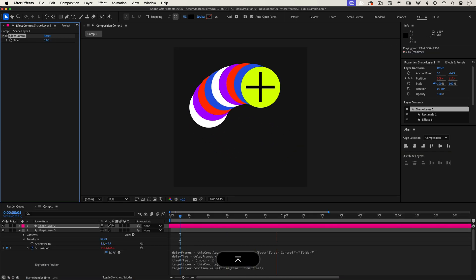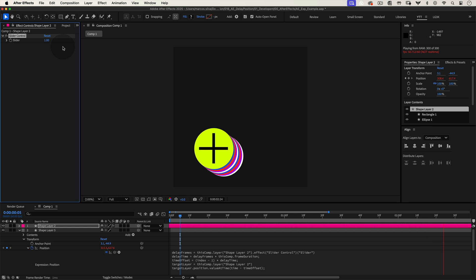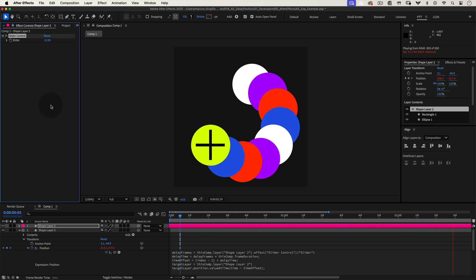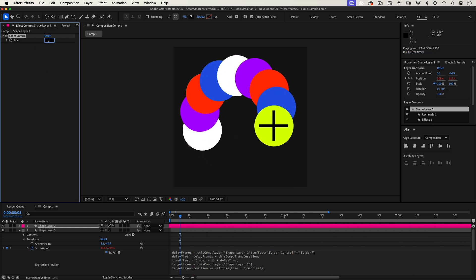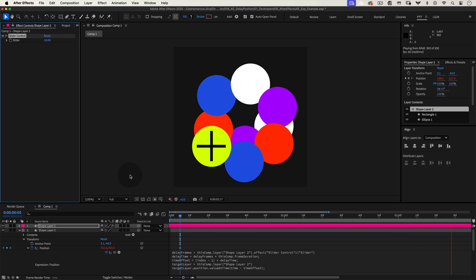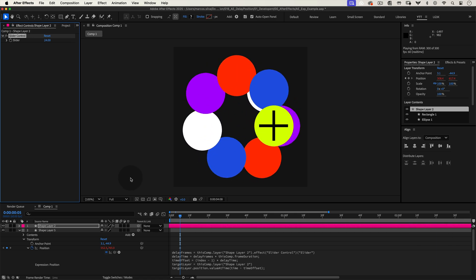That's it. Play around with the delay timing and see how it changes the effect. This little trick can save tons of time and bring a professional touch to your animations.